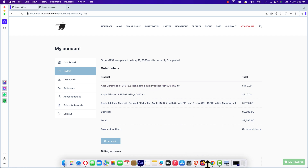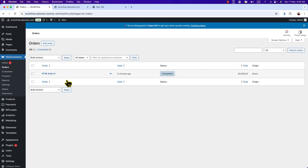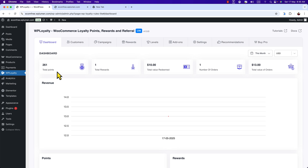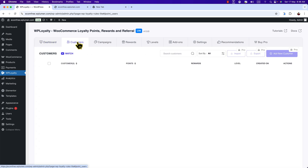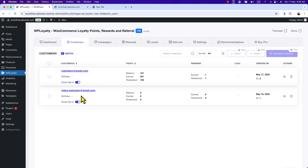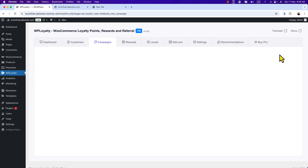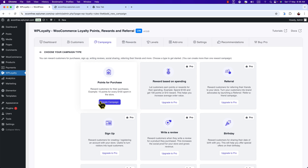Let's get back to the Chrome browser and click on the WP Loyalty dashboard. Here is the dashboard: Total 0.269, User Used, Total Reward — one reward, Value Used, Number of Orders — one order, Total value of order: $13. Click on Customers to see the customer's name. Click on Campaign — I have one campaign that I created: Point for Purchase. If you want more campaigns, click Create New Campaign and you will get options to create a new one.